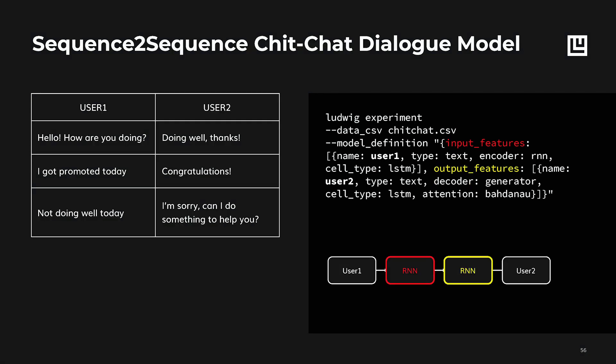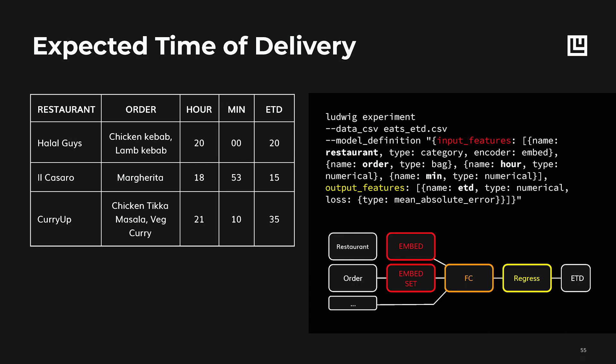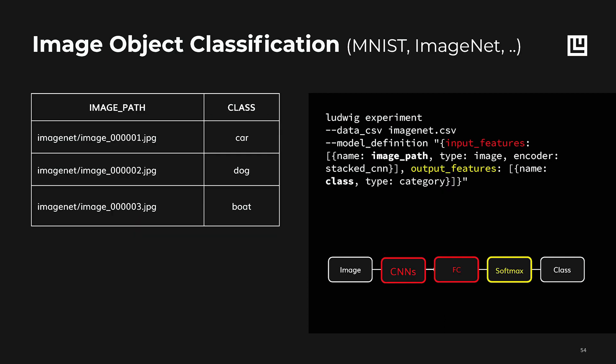It has also been used inside Uber Eats for predicting expected time of delivery, and many more applications that involve images and sequences are currently in development.